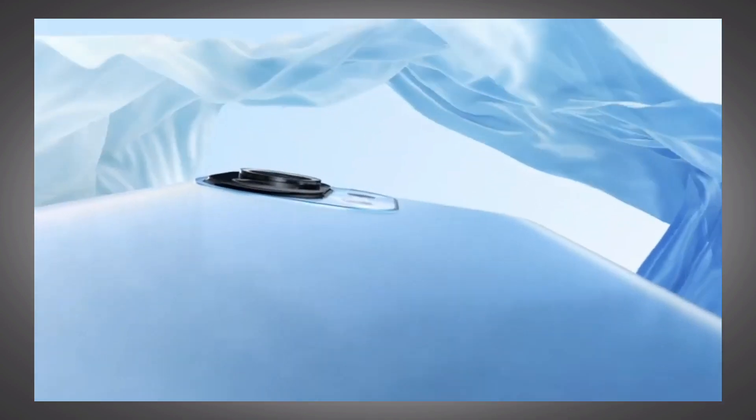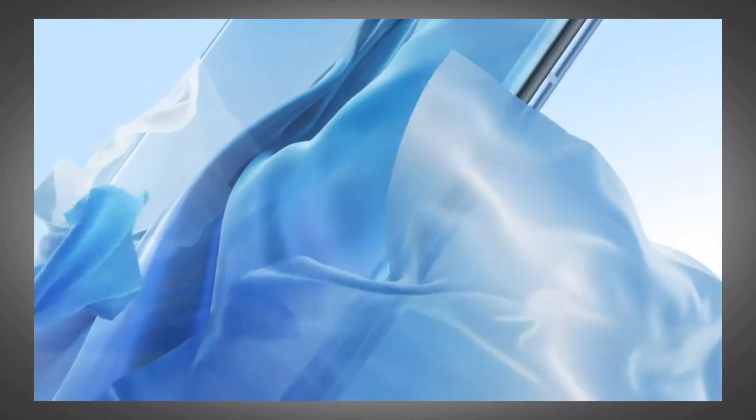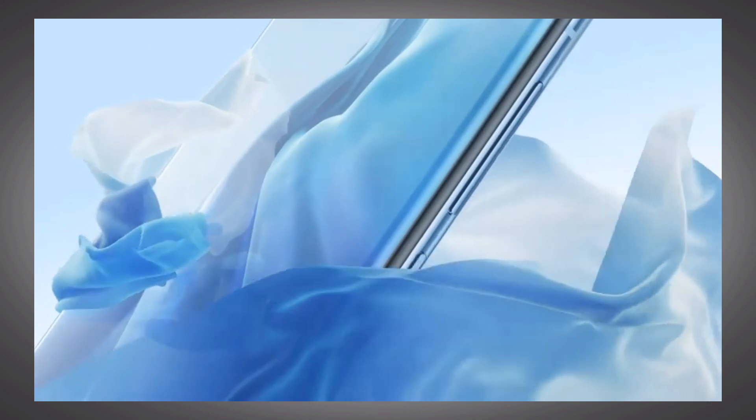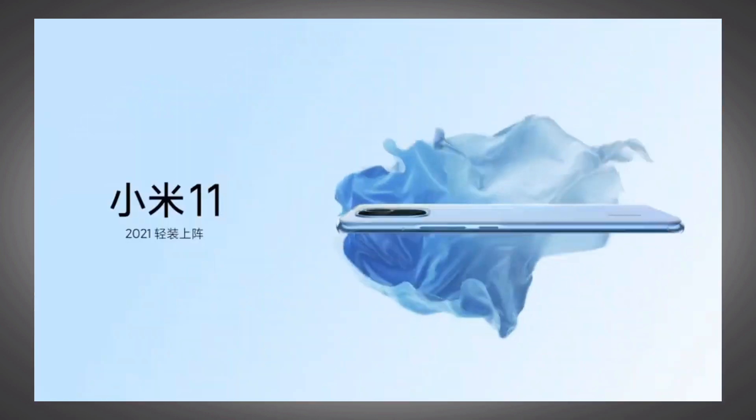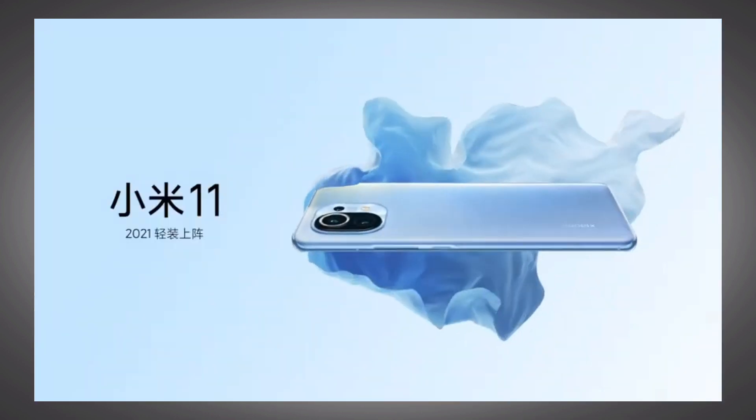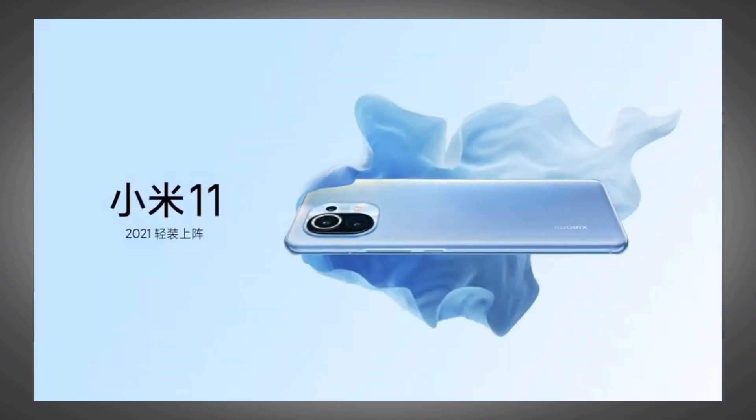It's like a completely pro model, but it's not. As far as the pro model of the Mi 11 is concerned, that is yet to be introduced in a month.